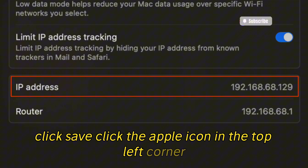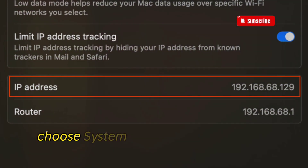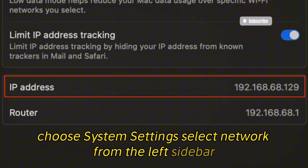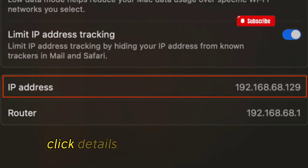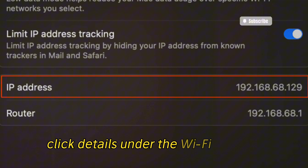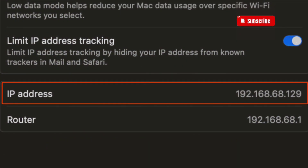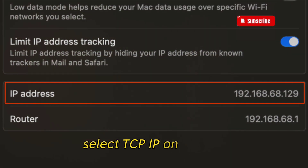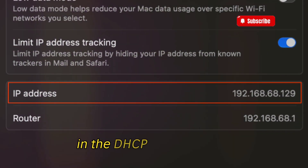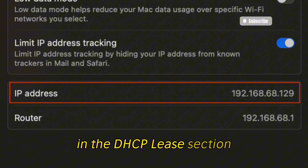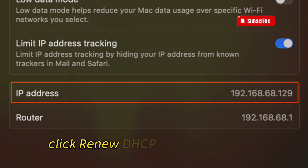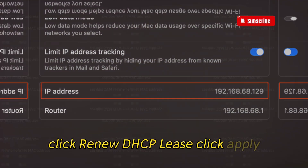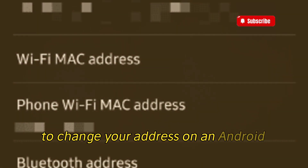To change your IP on a Mac, click the Apple icon in the top-left corner, choose System Settings, select Network from the left sidebar, and click Details under the Wi-Fi settings. Select TCP/IP on the left, then in the DHCP Lease section click Renew DHCP Lease, and click Apply.